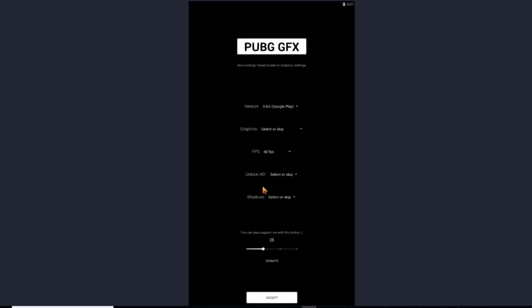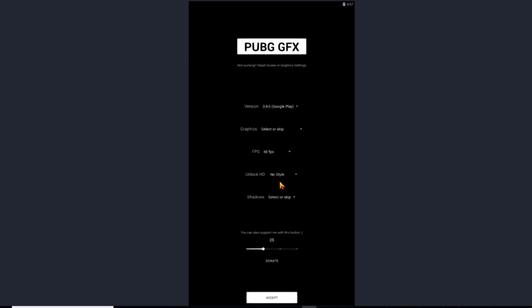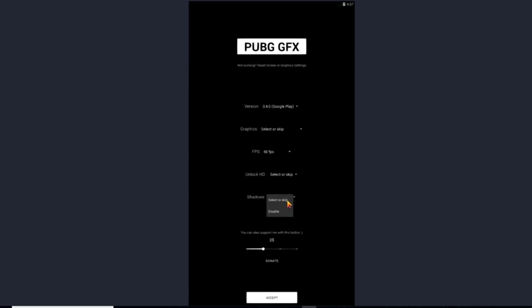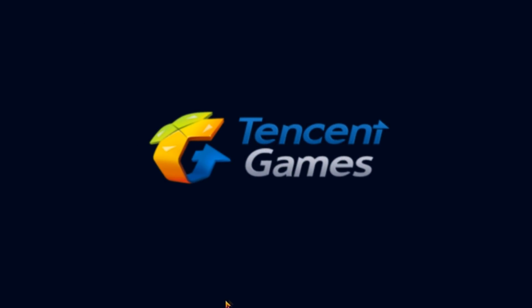You need to click the 60 fps thing. And rest you can leave as it is. And also shadows. You can skip it. And accept. So as soon as you accept it. All the settings are applied. Then you need to restart the Tencent emulator. And restart the game.